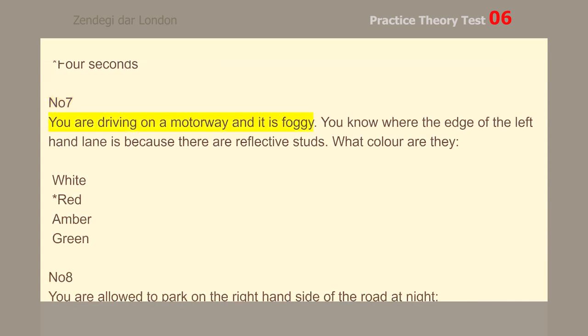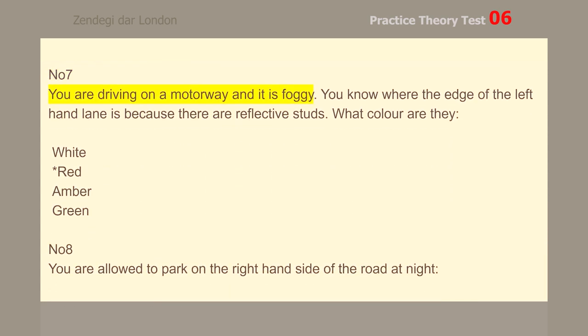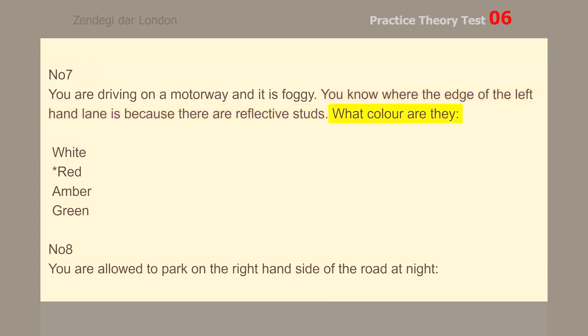Number 7. You are driving on a motorway and it is foggy. You know where the edge of the left-hand lane is because there are reflective studs. What color are they? Red.